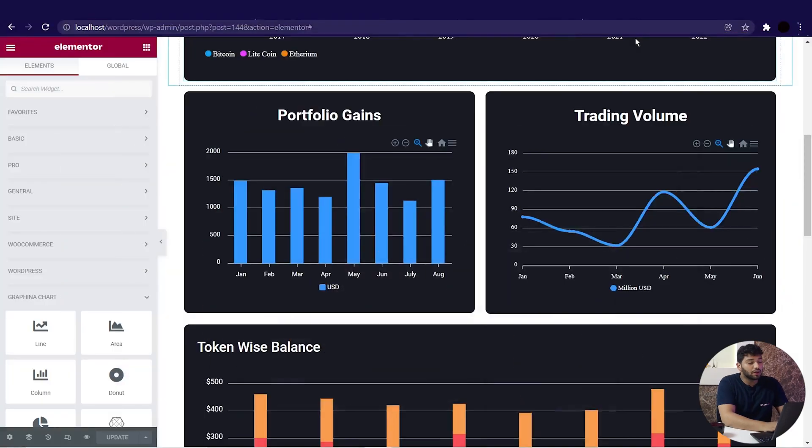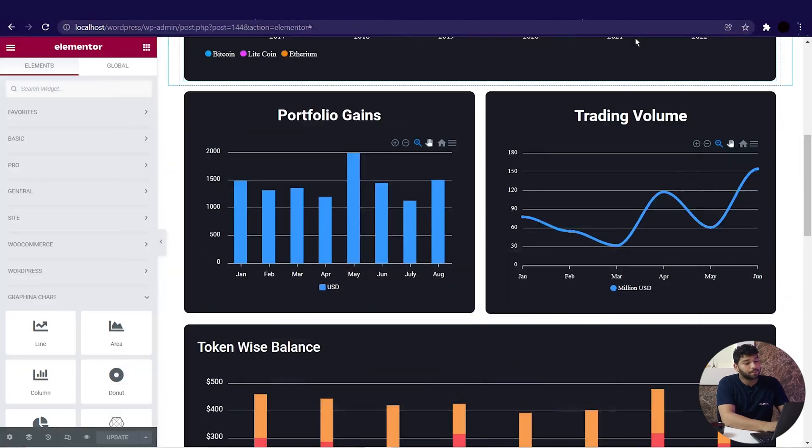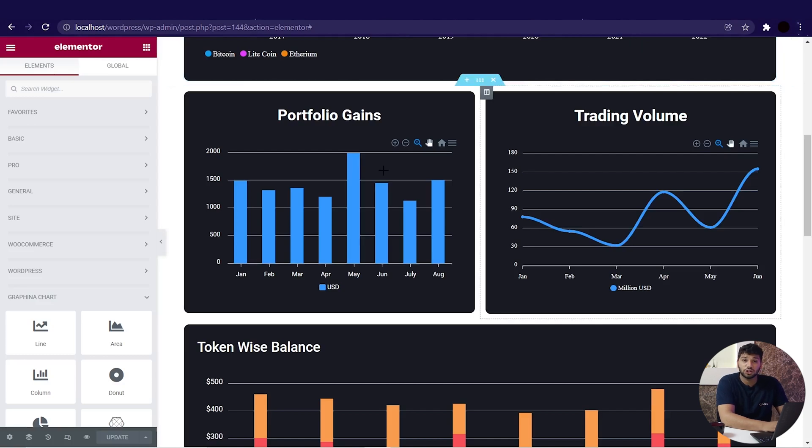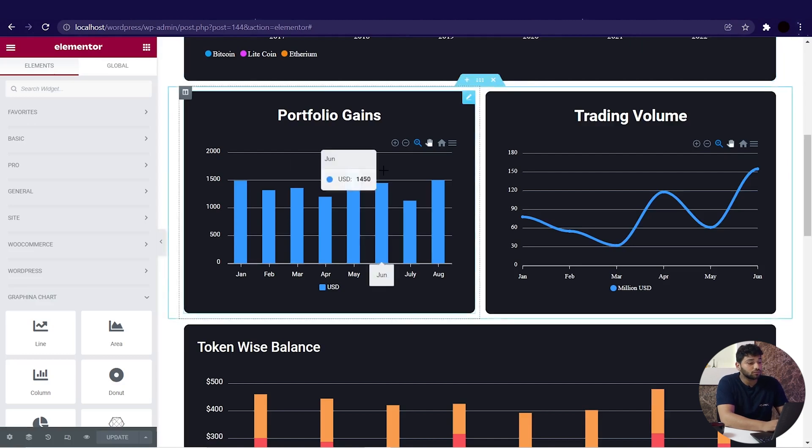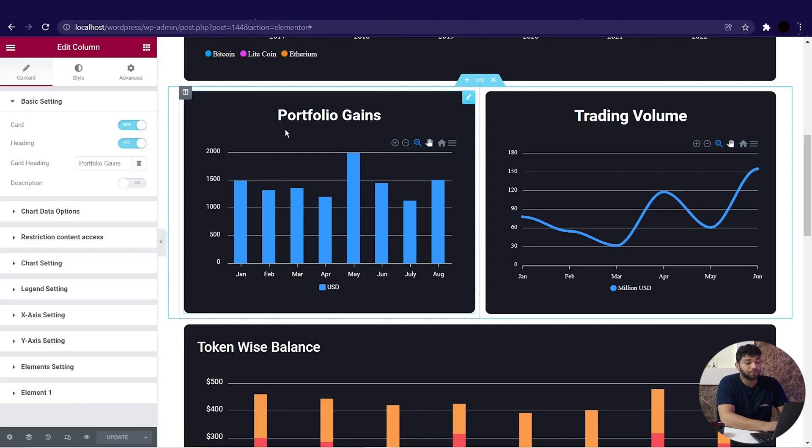In this video, we will convert our manual data chart to dynamic using Google Sheet. Let's get into it. Open Graphina and select the chart where you want to display the data of Google Sheet. I am choosing this column chart for now.